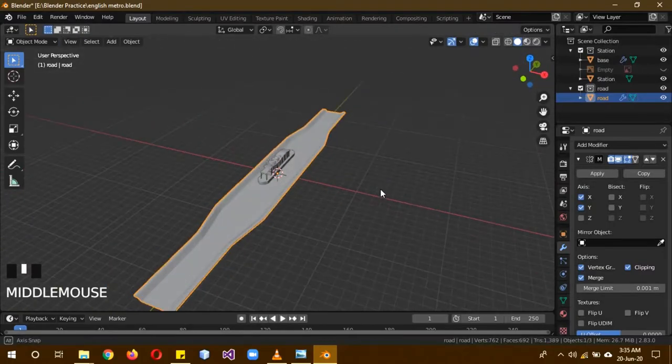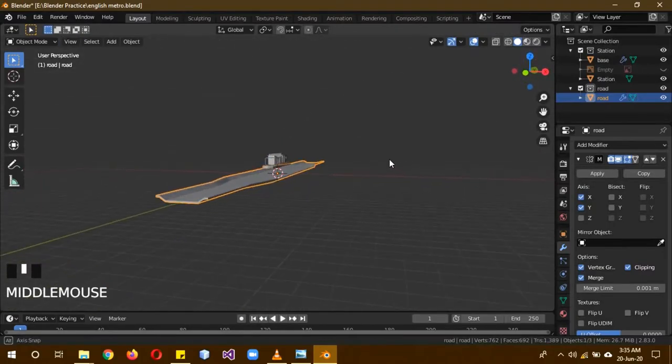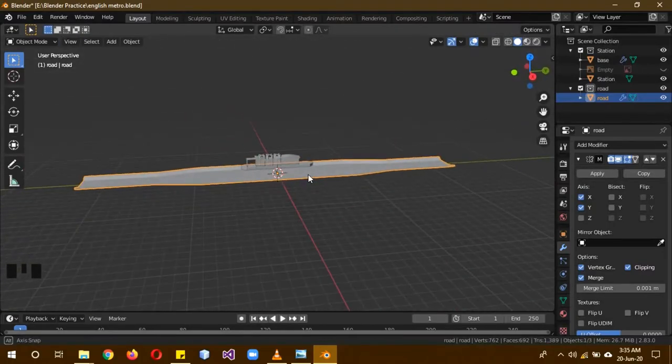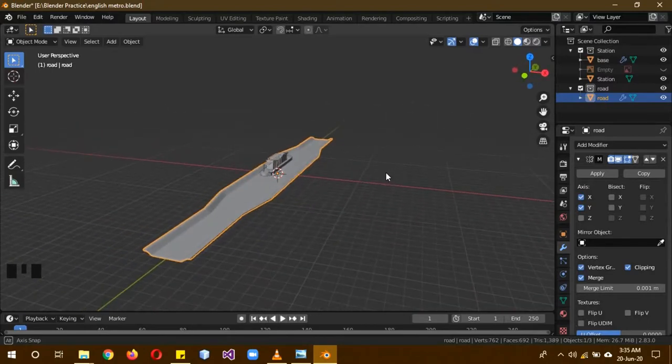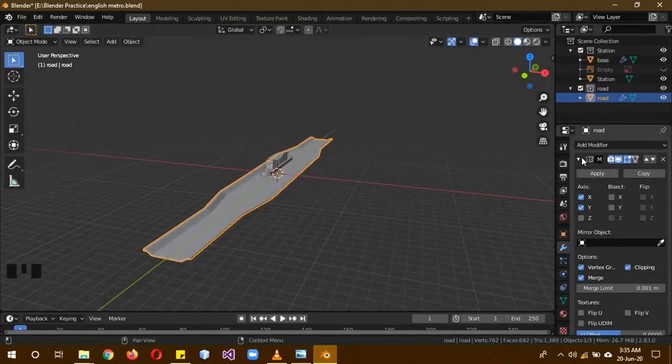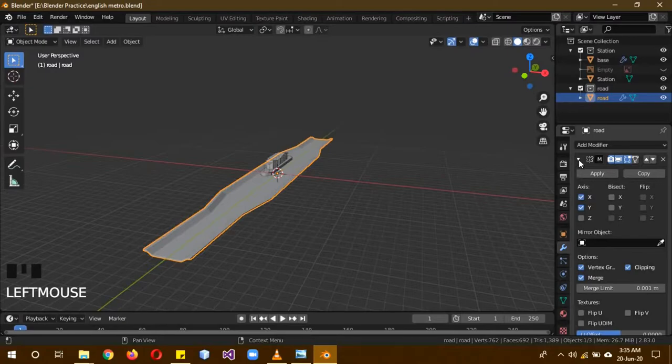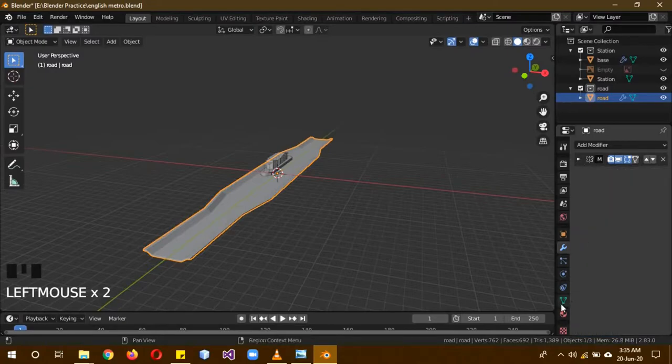Right now we are just modeling this one part and all the other parts are just mirroring automatically because they are all the same. Now the base road has been completed. You can make it longer or wider if you want. It actually depends upon you.